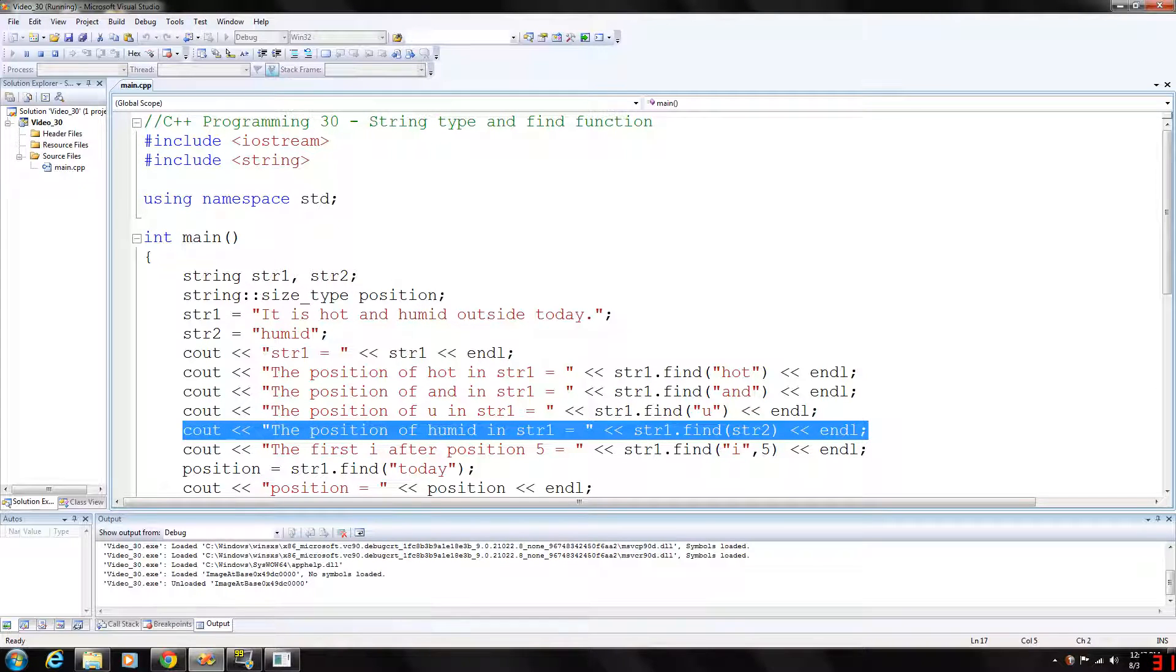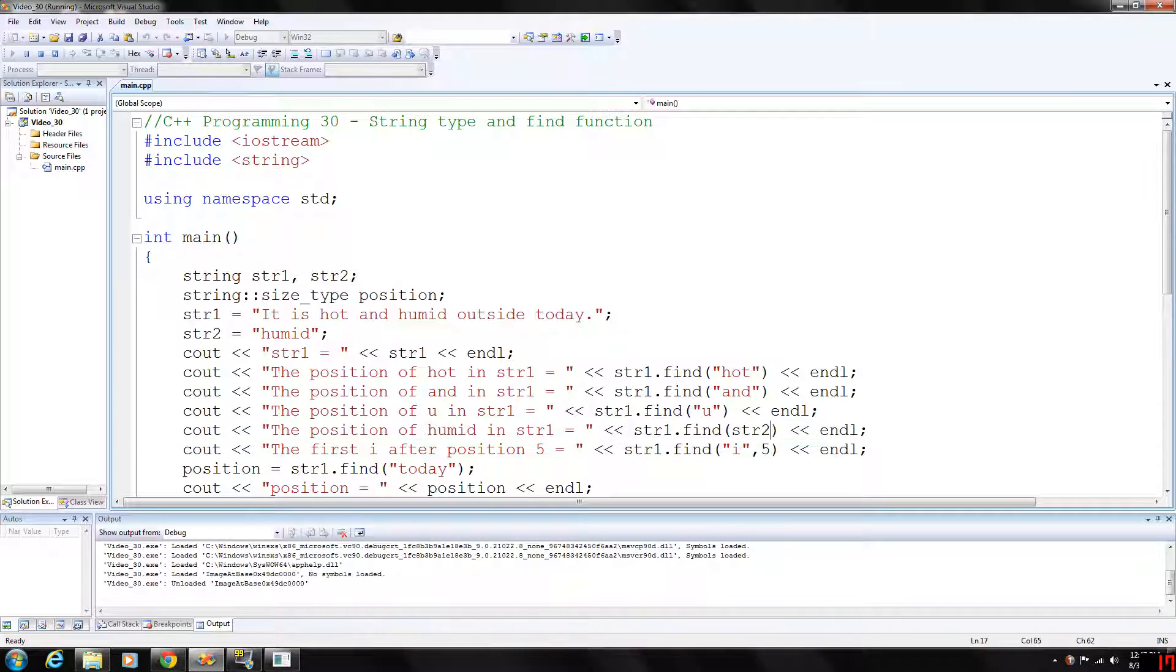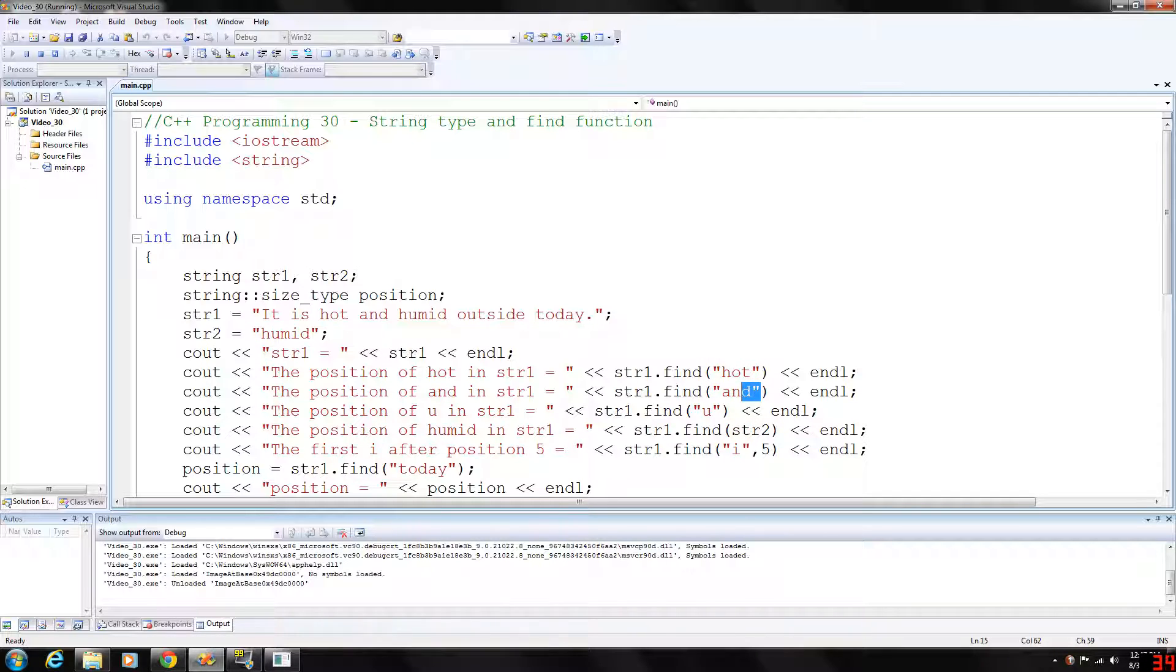Basically we have string 2 assigned to 'humid', and you can also use a parameter here instead of a hard-coded word like 'hot' or 'and'. If we wanted to find the value of string 2 in string 1, 'humid' would be at position 14.